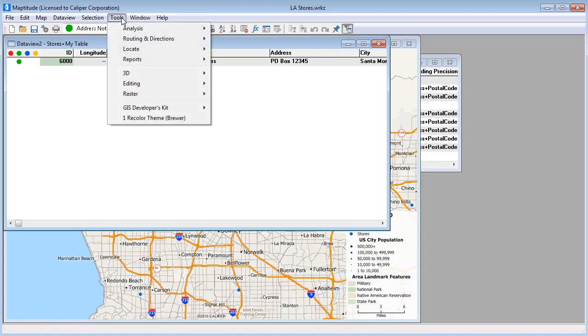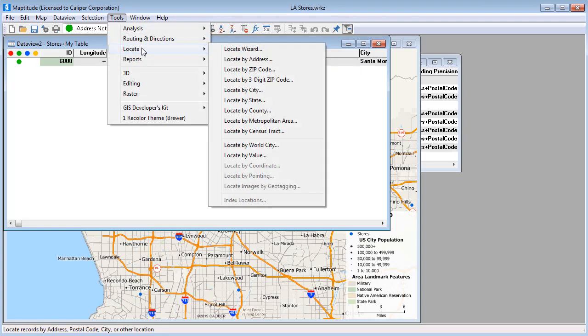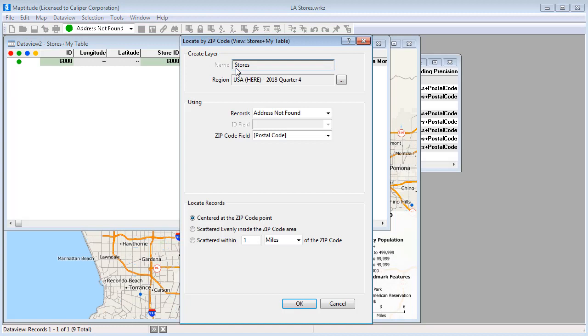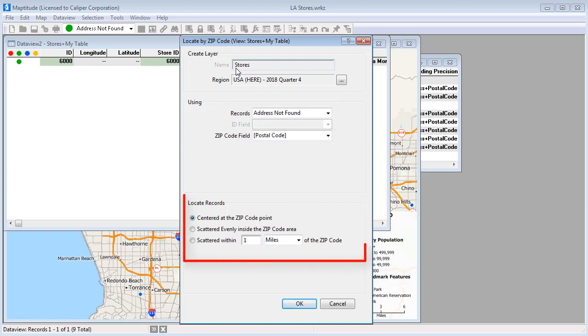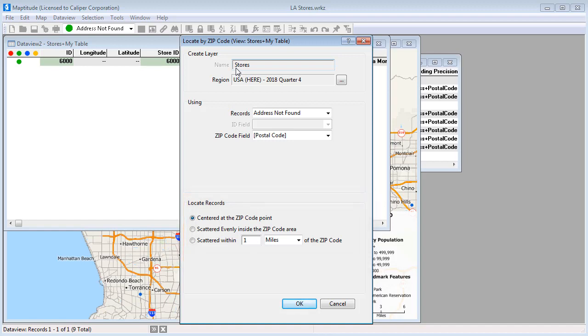So in this case I'll choose Tools, Locate, Locate by Zip Code, choose the selection set that contains the record that was not found, and choose how to locate the points. If you are locating several records by postal code, you may want to choose one of the scatter options so that you do not have multiple points on top of each other.